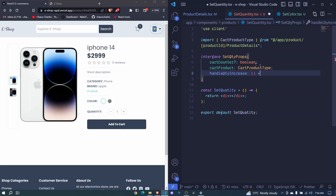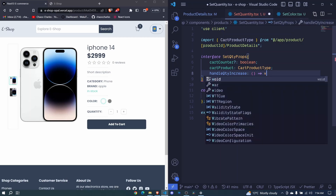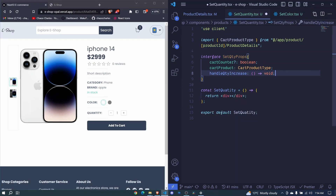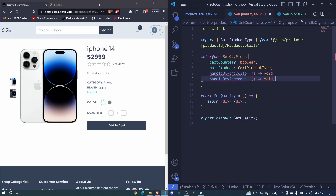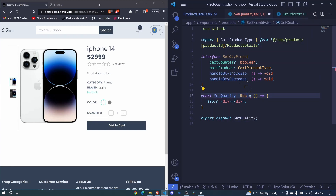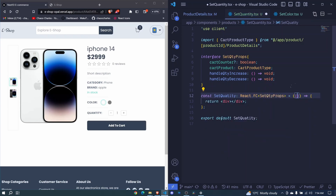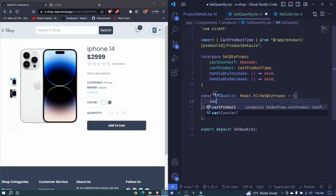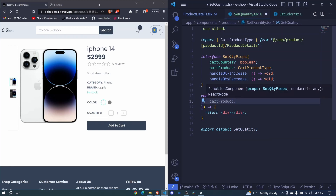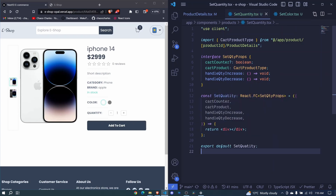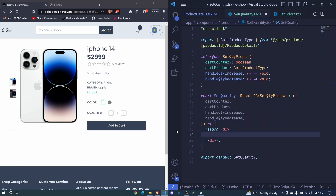Then we will have cartProduct of type CartProductType. We also pass handleQtyIncrease — this will receive nothing and return nothing, so void. I'll duplicate this and now we also have handleQtyDecrease. We set those props in the React.FC with the angle brackets and say SetQtyProps. We should receive cartProduct, cartCounter, handleDecrease, and handleIncrease.